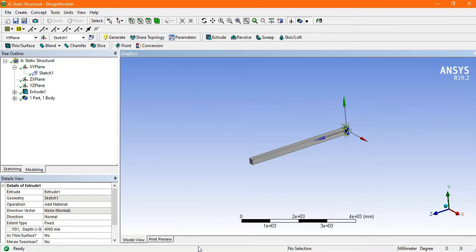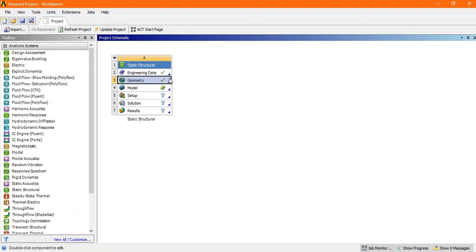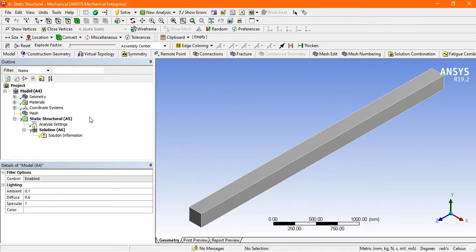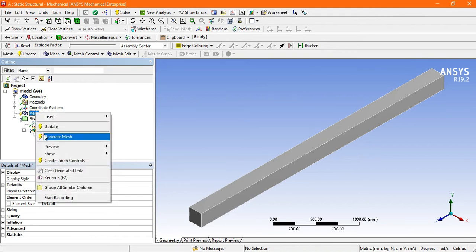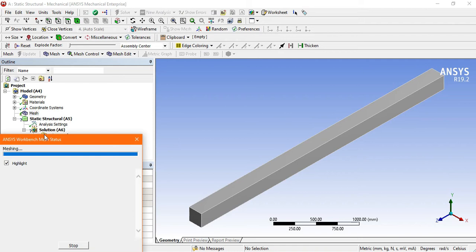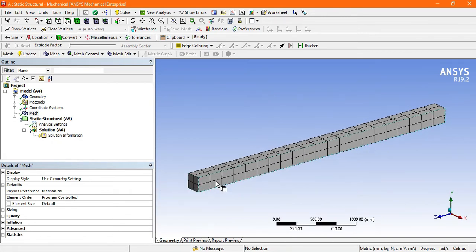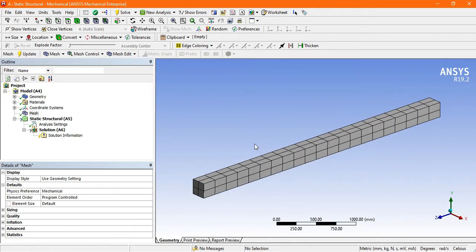Once the geometry is created, go back to ANSYS. There is a green check indicating the geometry is ready. Open the model by double-clicking. The geometry is made and the material selected is structural steel. Next, right-click on Mesh and click Generate Mesh. The mesh is generated — it is a coarse mesh, which is okay for this simple structure.